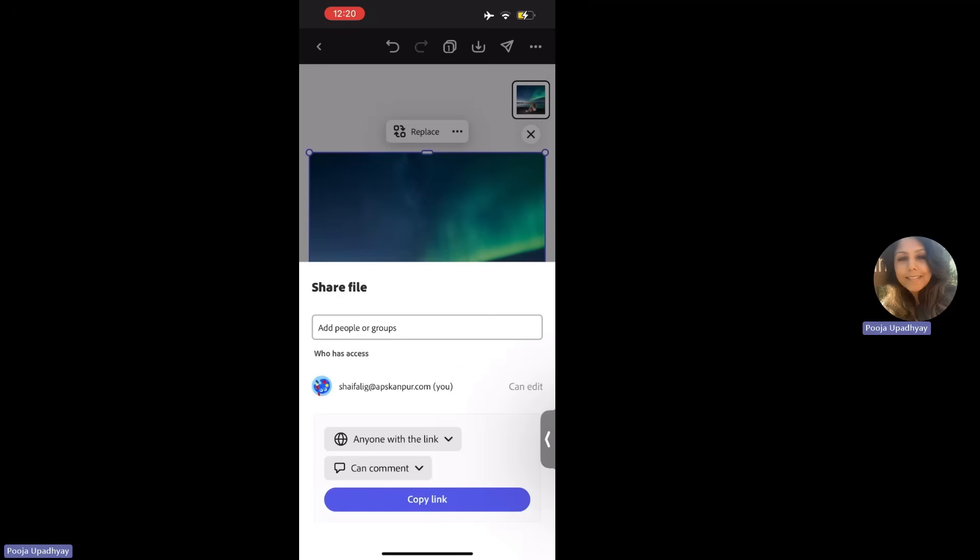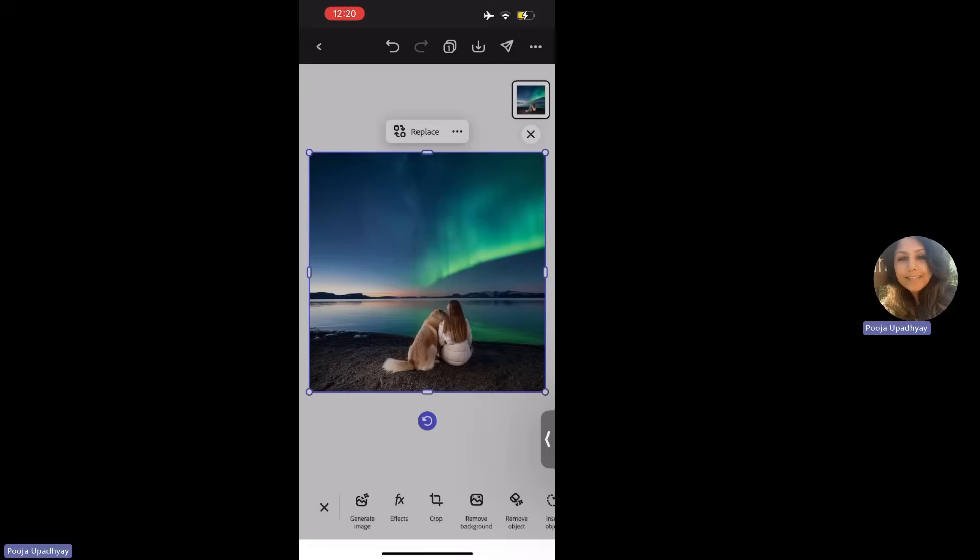So I would suggest you can share whatever you're creating and select anyone with the link so that everyone can actually see what you have made. So ensure that you're giving the access and just copy this link. And yeah, there you go. Now you can go into your WhatsApp and paste this link and share with your friends and family.